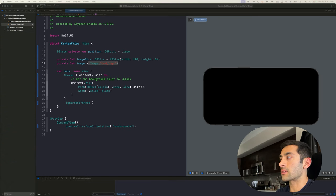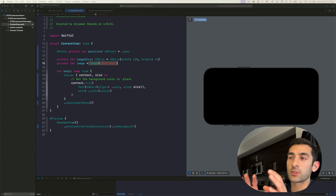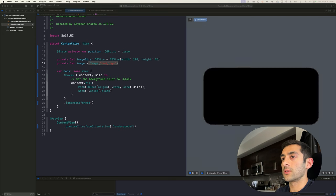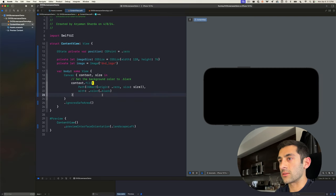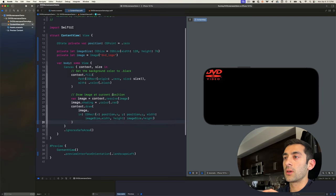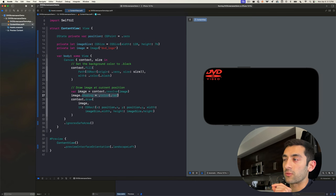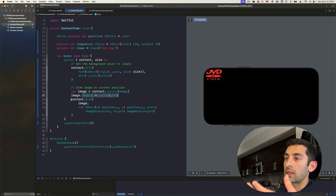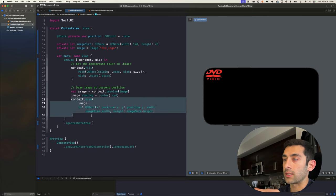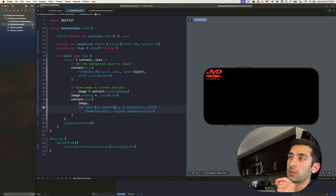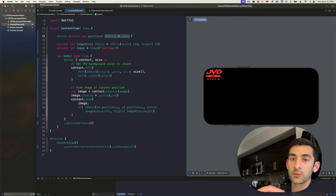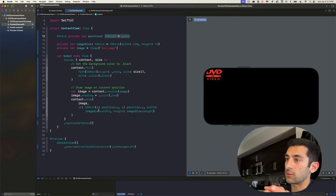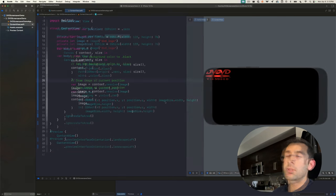From here, our next task is to actually draw the image onto this canvas. We are drawing the image, providing a tint color to it, and telling the canvas the location that we want to draw it at. And you can see that it's in the top left corner because currently the initial state of position is 0, 0. And we are also specifying the image size here so that the aspect ratio is correct as well.